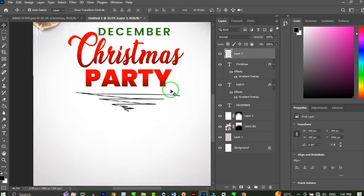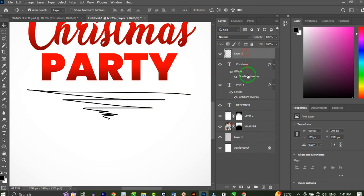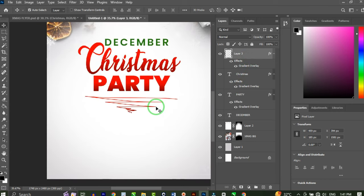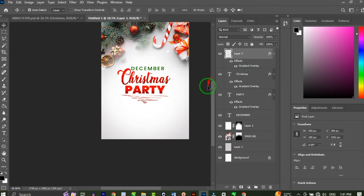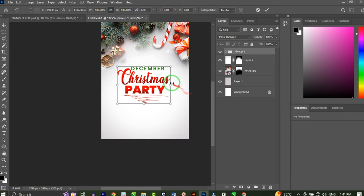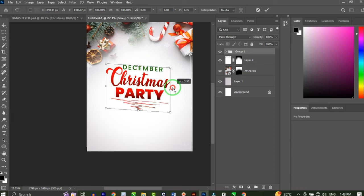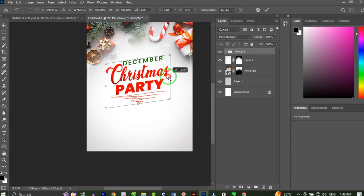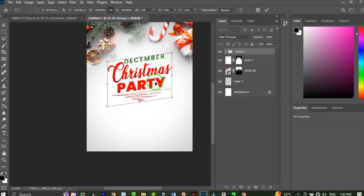I'll change the color of this sketch by applying the same gradient — hold Alt, drag the gradient overlay, and drop it on this layer. It looks very cool. Then I'll highlight all the layers from December down to this sketch and press Ctrl+G to group them, then Ctrl+T to transform. Holding Ctrl and Shift, I'll adjust to create a slanted look and center the group on the canvas.